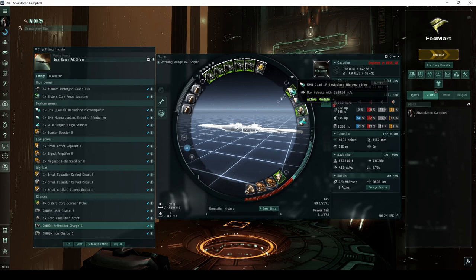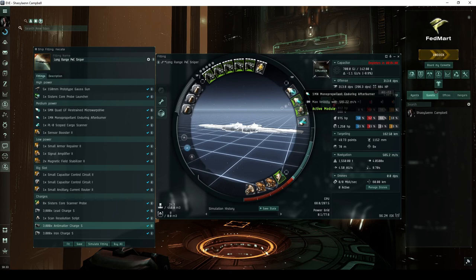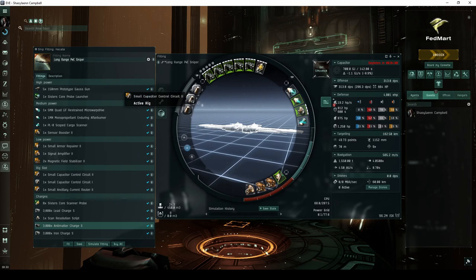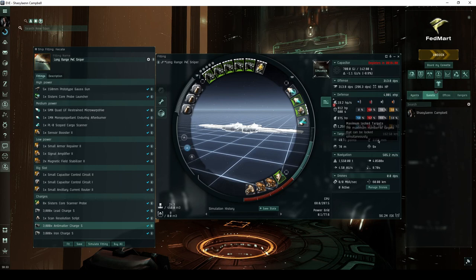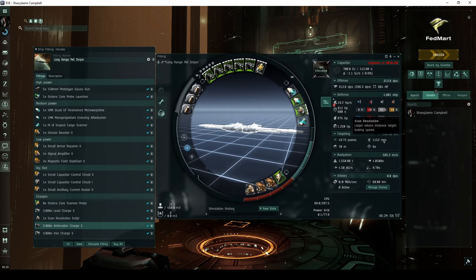The armor tank consists of a small armor repair with two capacitor control circuit rigs that allow it to be cap-stable in sharpshooter mode when running only the afterburner in the mid-slots. The sensor booster and signal amplifier are there to improve your targeting speed, in situations where you're competing with other capsuleers in some of the less difficult combat sites.